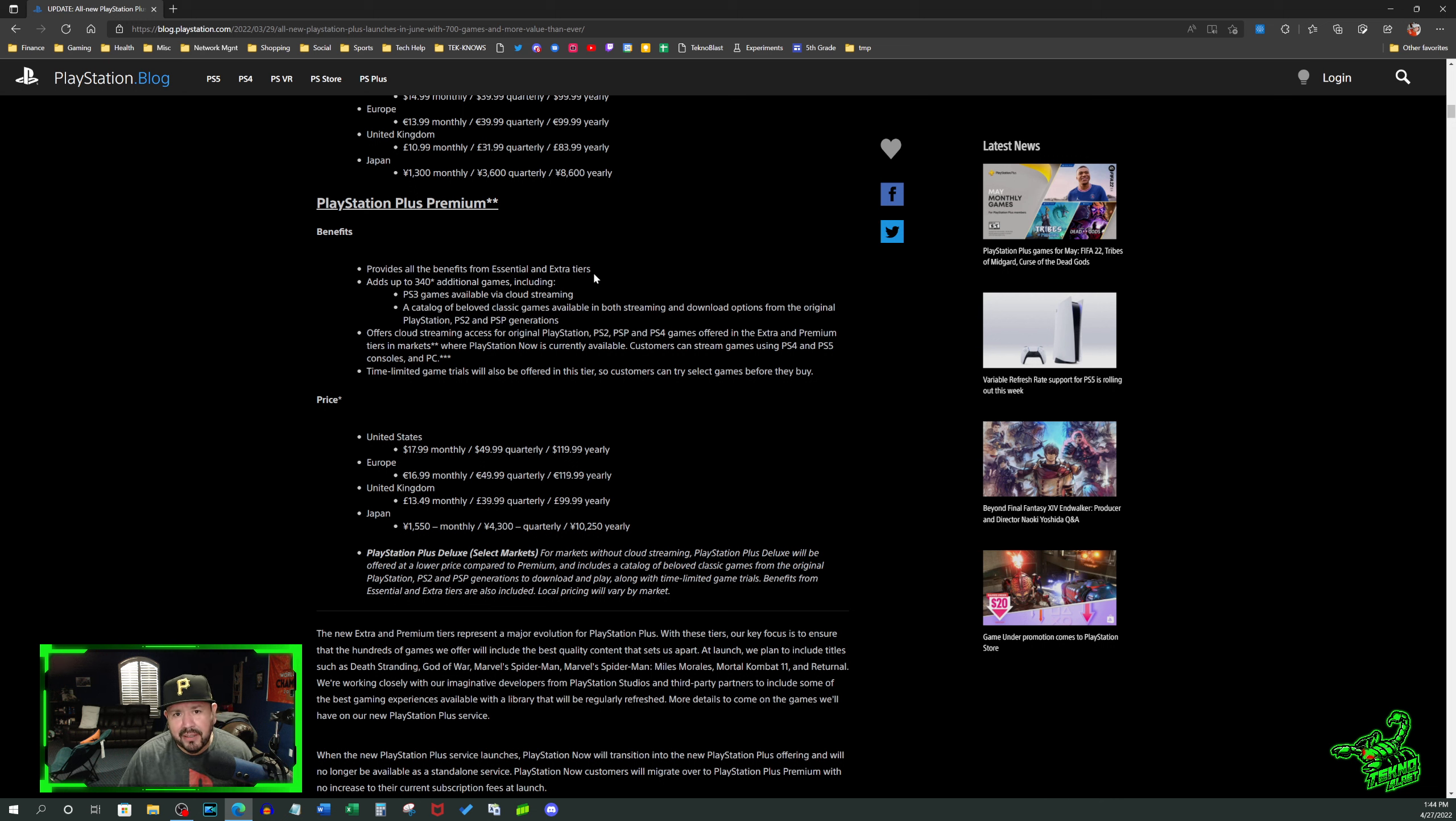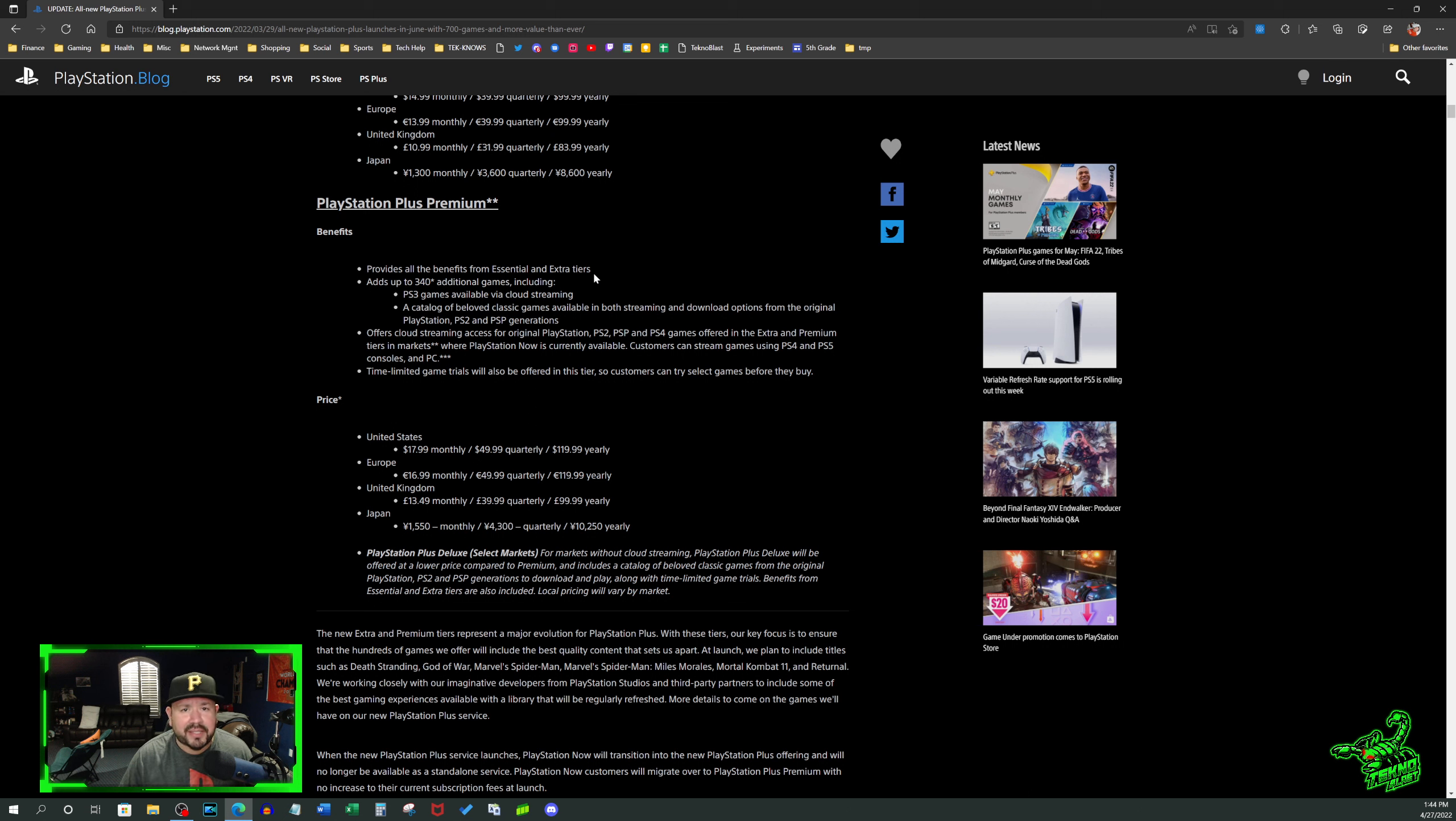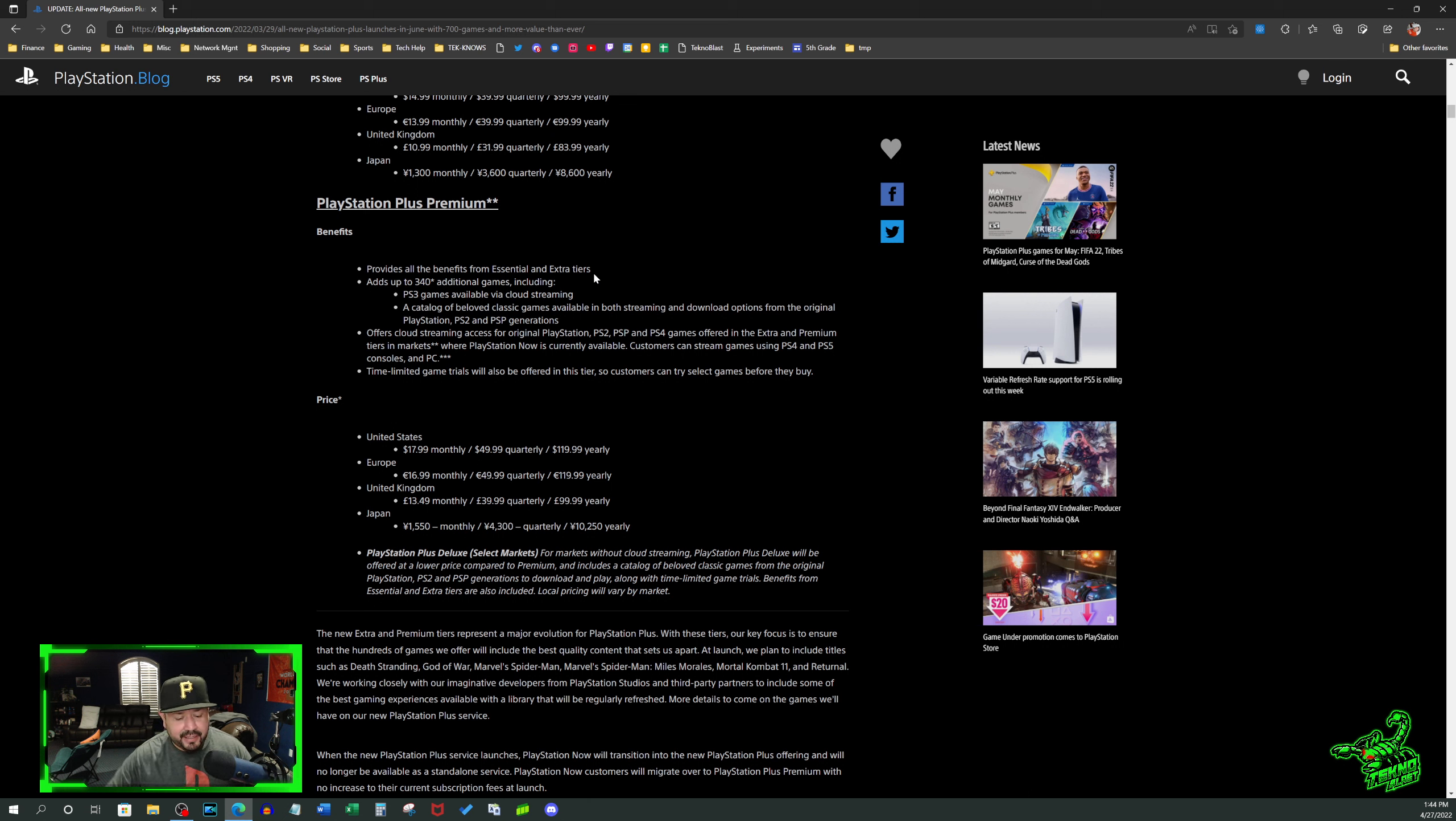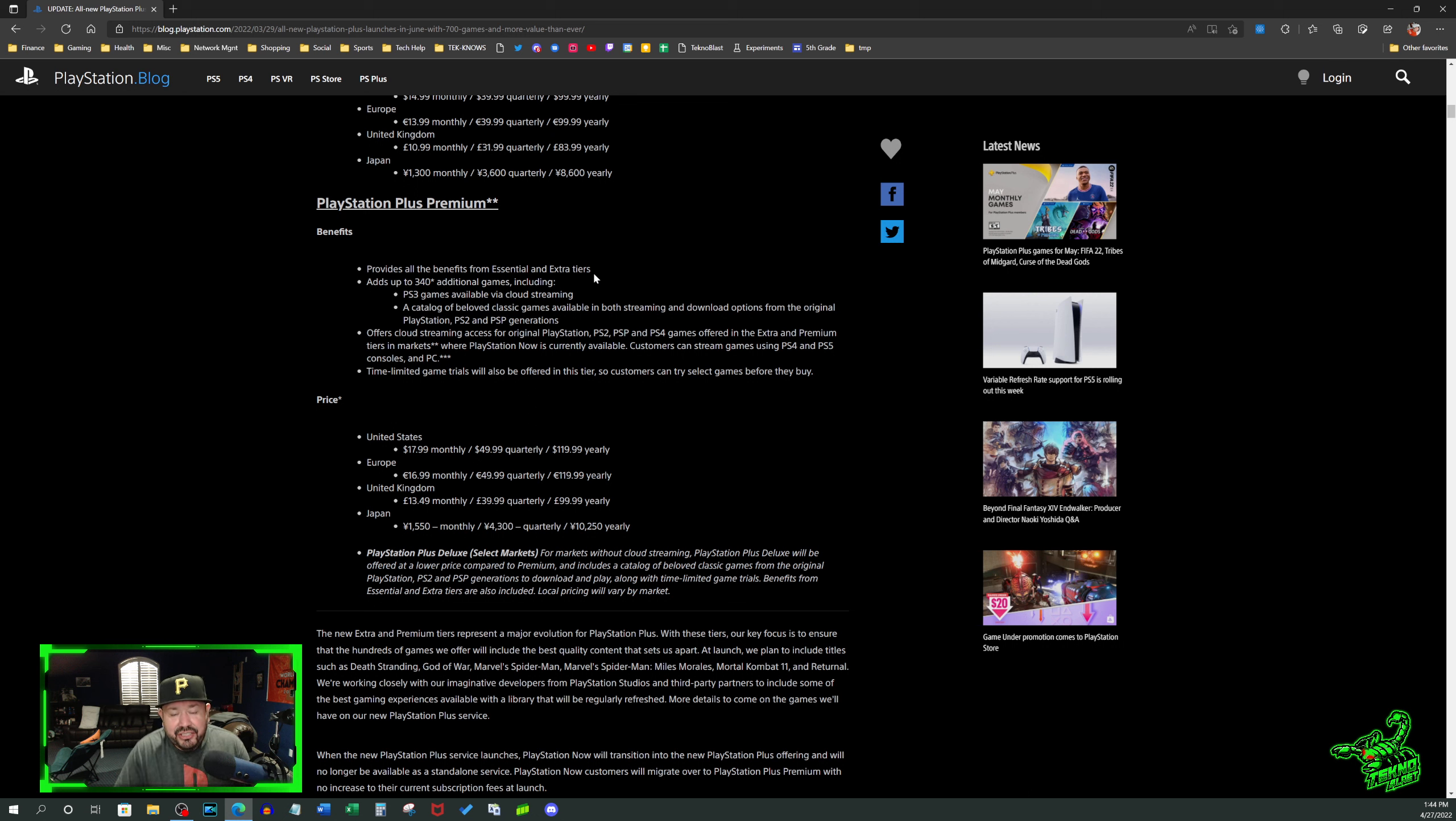Once again, Jim, Jimmy, old Jimmy boy was the one that said who wants to play old games. So why would you sign up for Premium to play old games? You don't want to do that as a Sony fan because you don't believe in old games. And if you hate streaming games, well then you really don't want to sign up for Premium because you got streaming there. It's just insane.